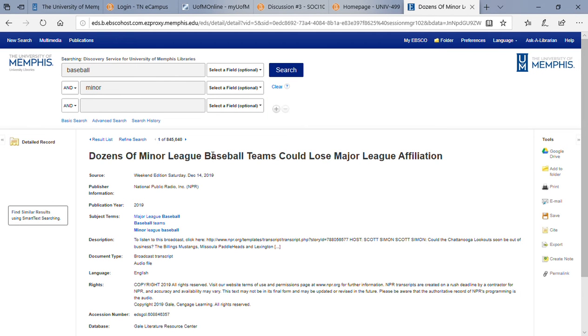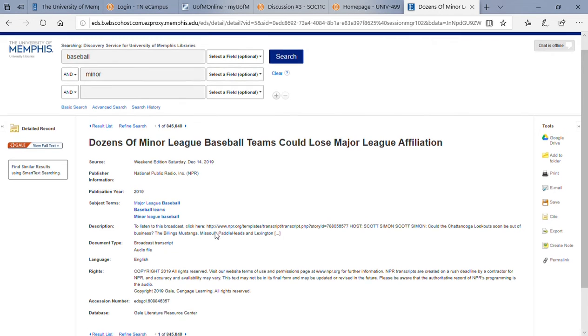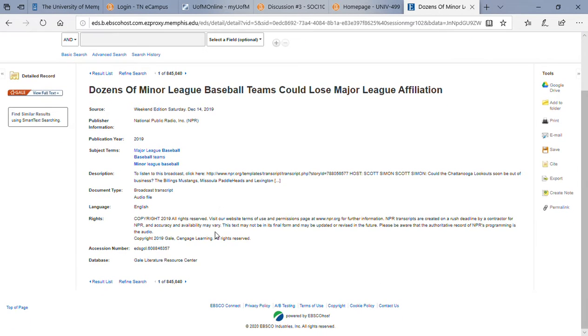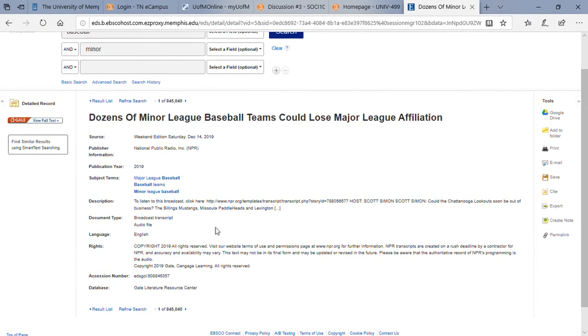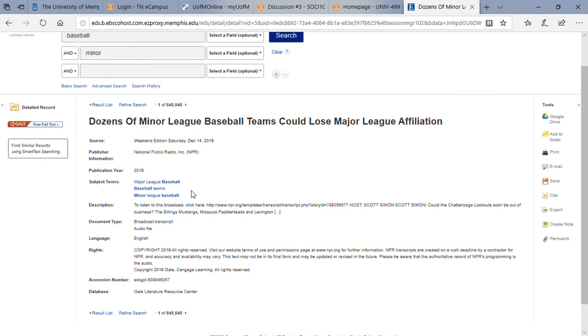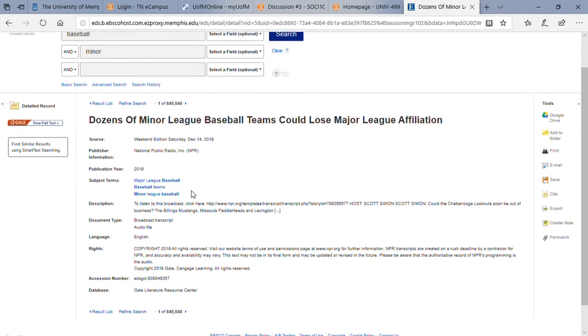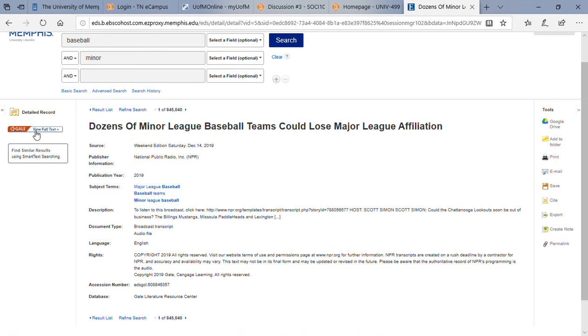Okay, apparently I'm not logged in, so let's do that real quick. This seems like it's perfect, so let's go to the full text.